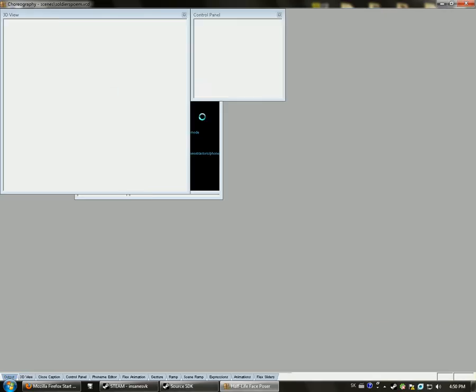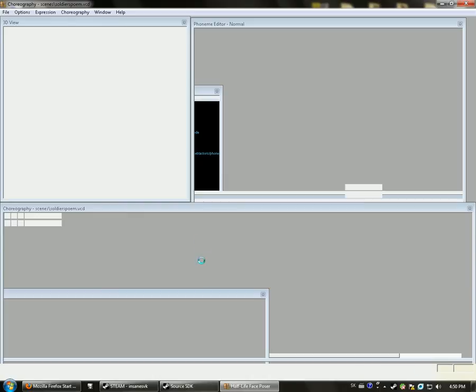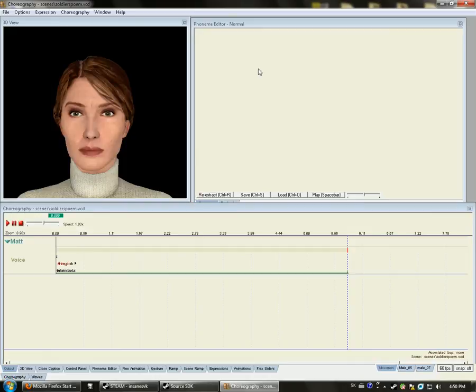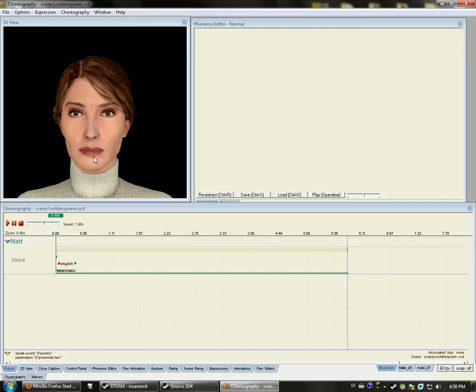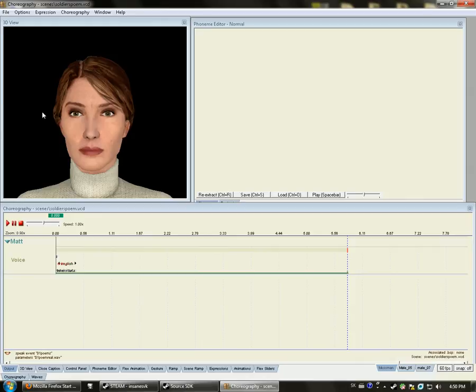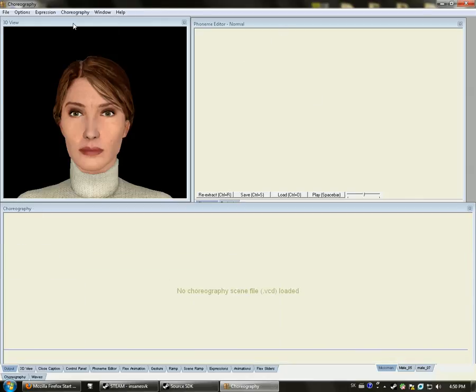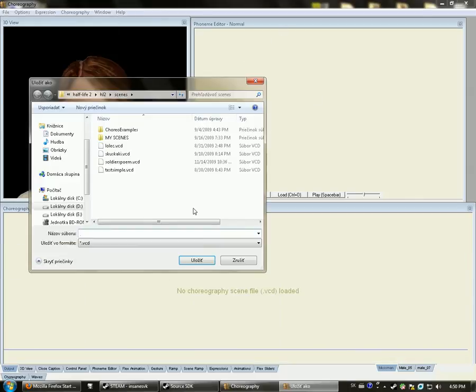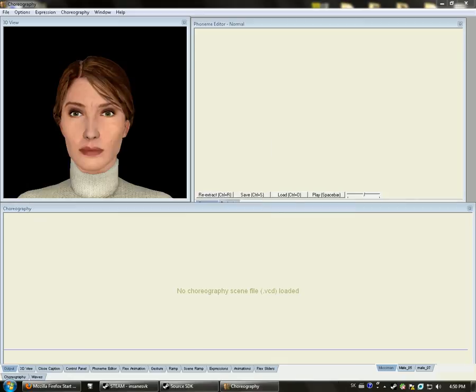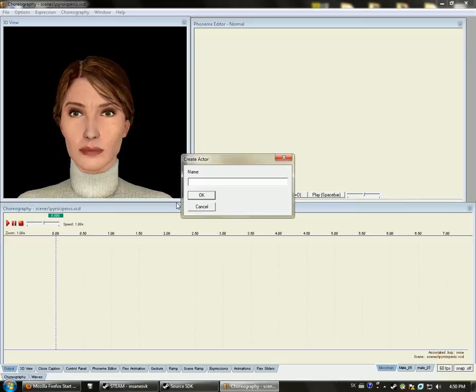This is mostly a tutorial for Windows Vista and Windows 7, because I use Windows 7 personally. But I will show you a way that you can also use in Windows XP, but I prefer this way more. So choose Choreography and New. I will call it Pyro is a penis, actor's name Pyro probably.